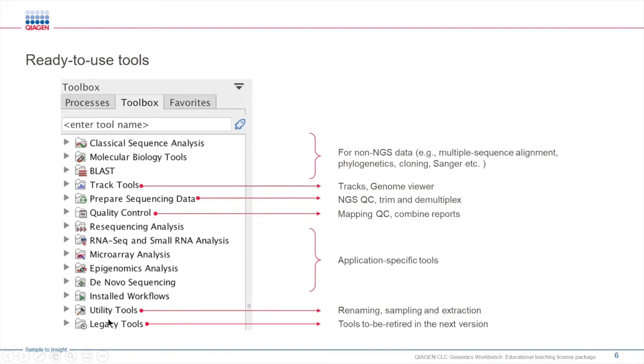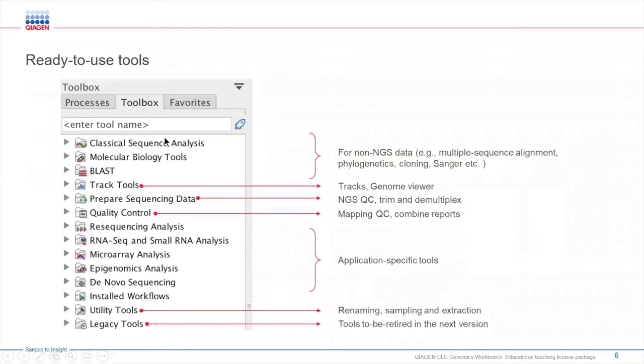In the bottom you will also see that we have a legacy folder in which you will find a wide variety of tools that are flagged to be retired for our next version. The Workbench is designed for those with non-informatics background and makes finding tools for specific applications really easy to do.